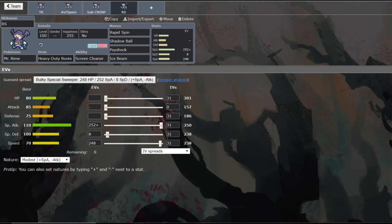Now, we have the Heavy Duty Boots as the item. This allows you to not take Stealth Rock damage on switch-in. And especially if your role is to run Rapid Spin to get rid of those hazards, you don't want to be something that dies to hazards, especially since he is weak to rocks.